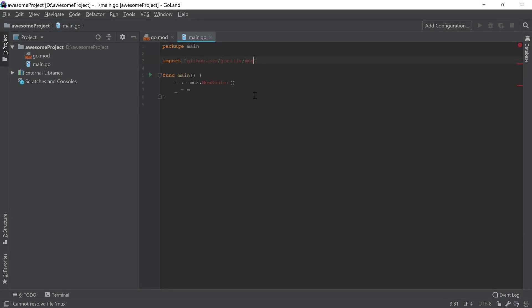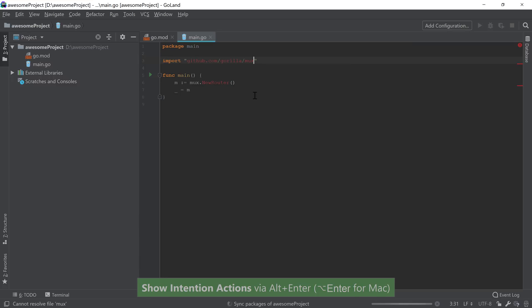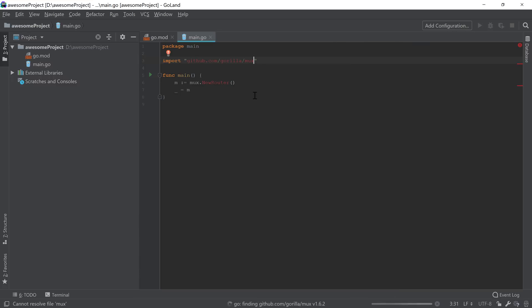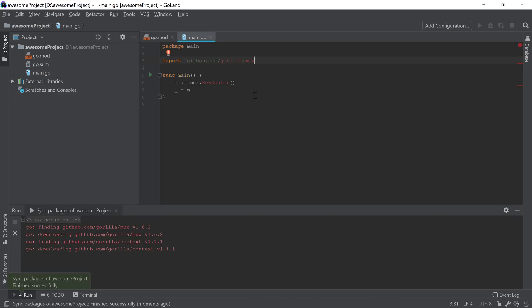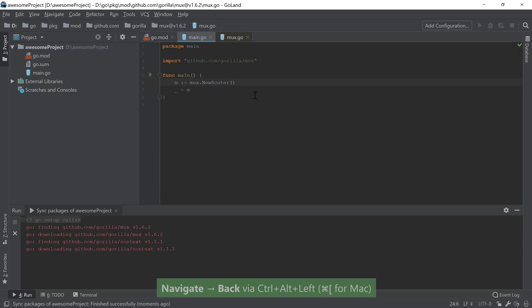If you want to synchronize third-party packages into your application, you can use the sync packages quick fix option on the missing ones, and it will invoke the necessary Go commands in order to download and populate the libraries, as well as add the necessary entries in the go.mod file. At the end of the operation, you'll see everything that happened, and then you'll be able to navigate to your code as before.